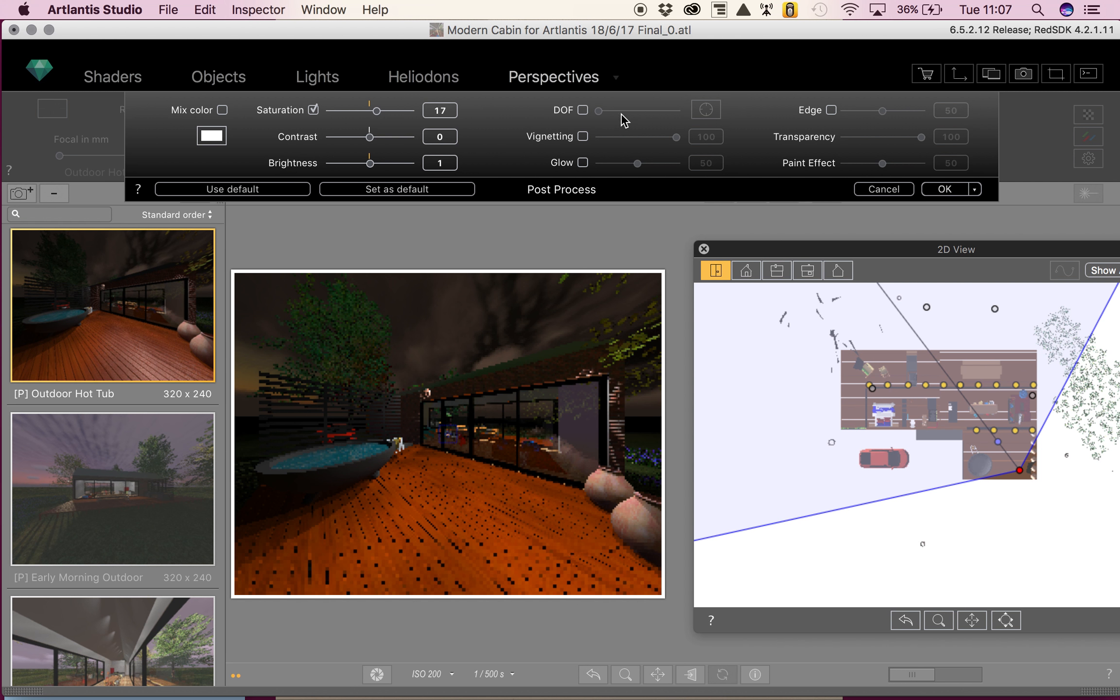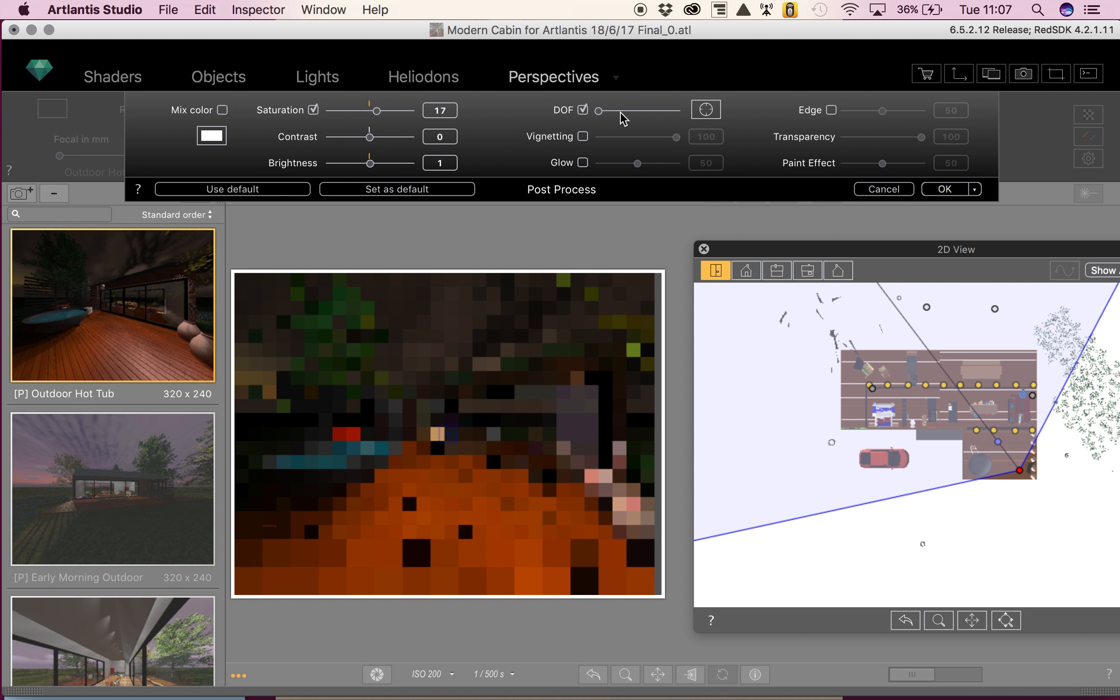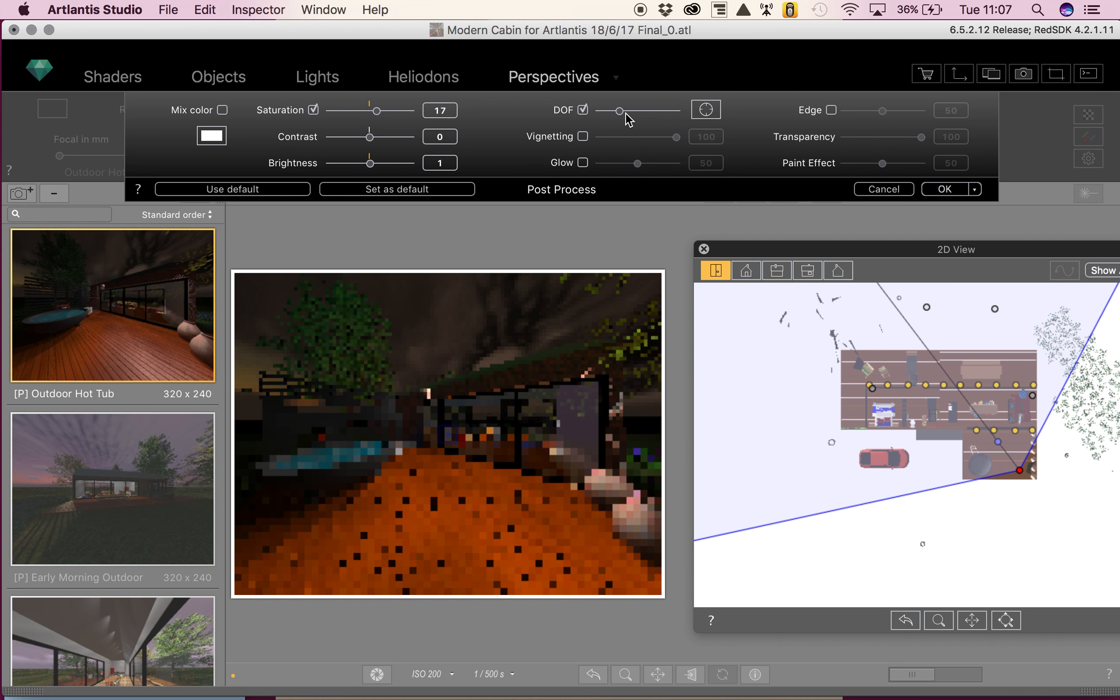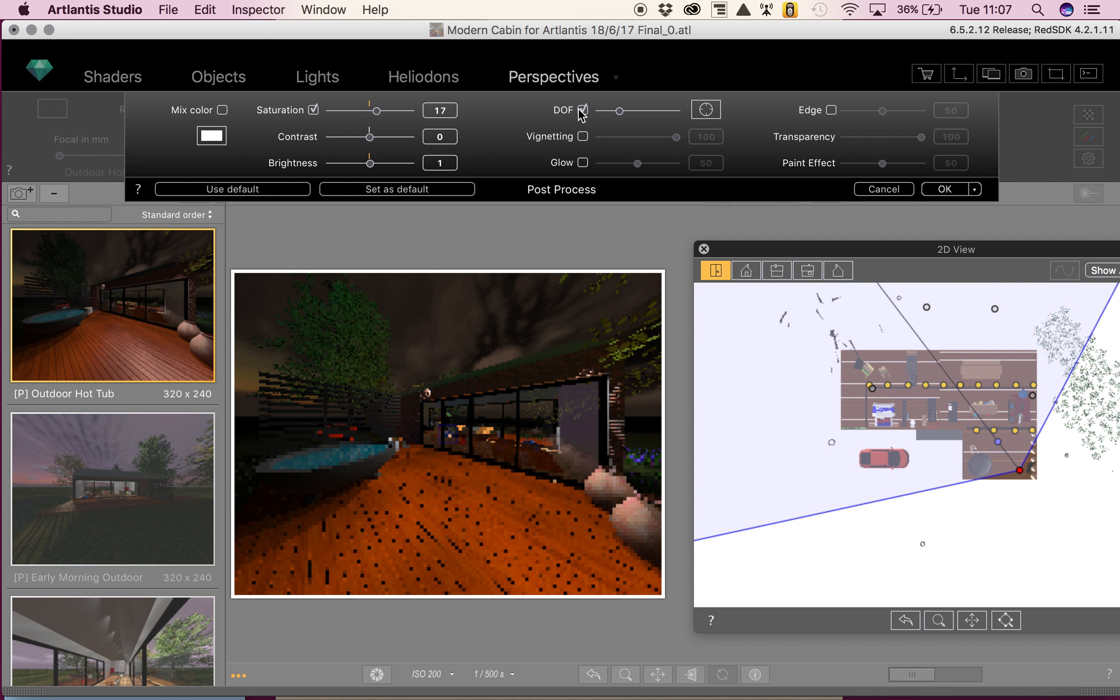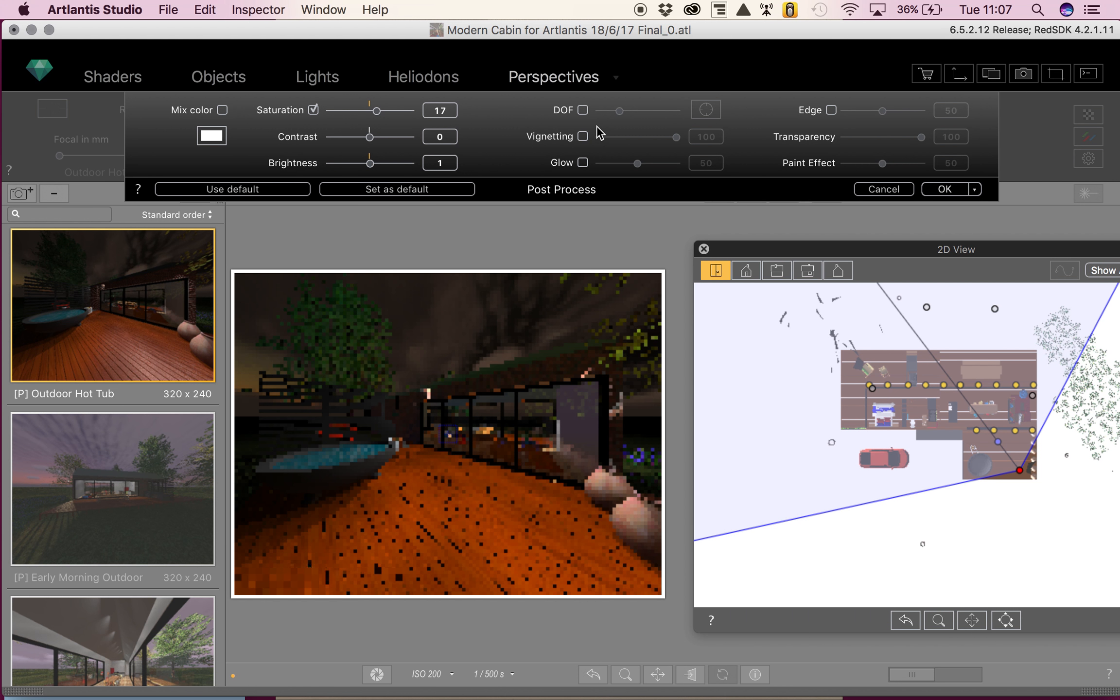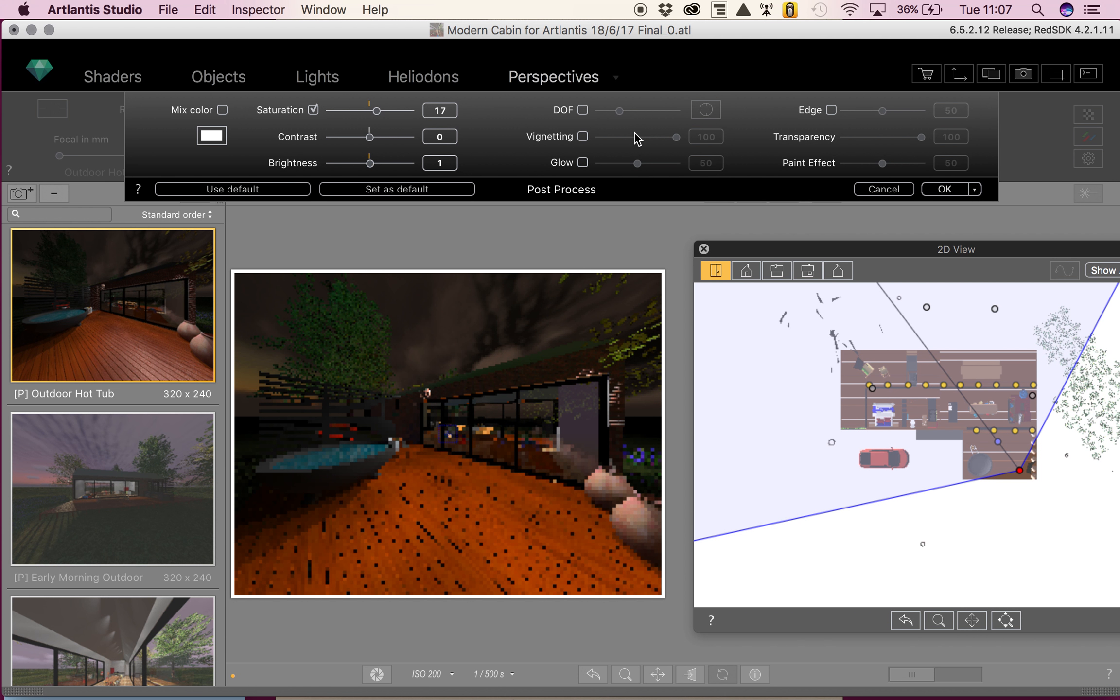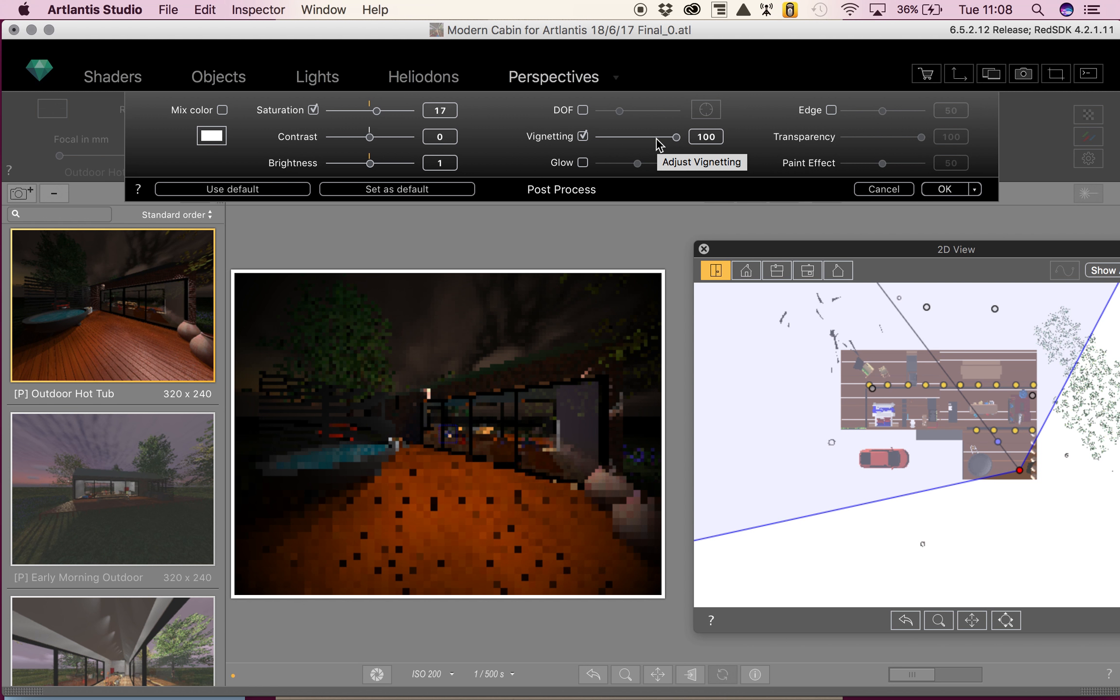DOF stands for depth of field, so this changes the blur of the image if you want to. We then have vignetting, which is basically an Instagram filter that you can add if you want to.